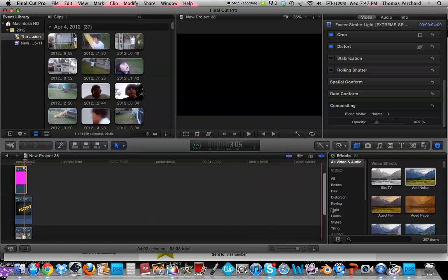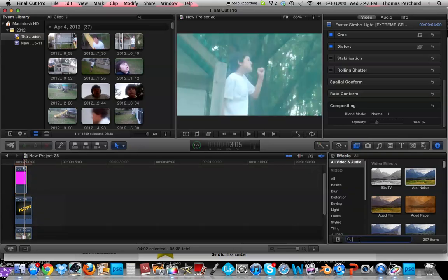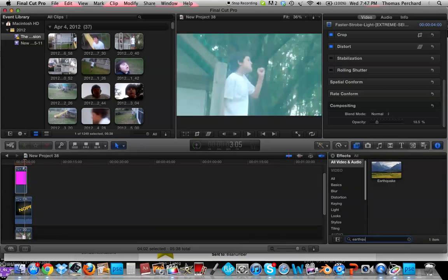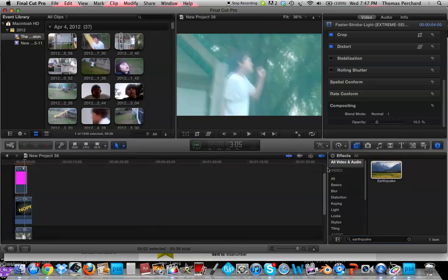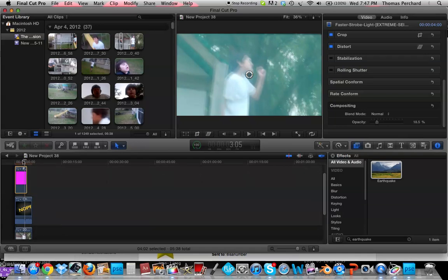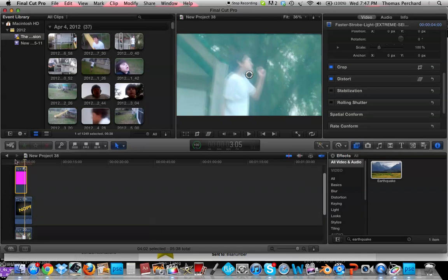There you go. Now you want to add an earthquake to your footage and your strobe light. There you go.